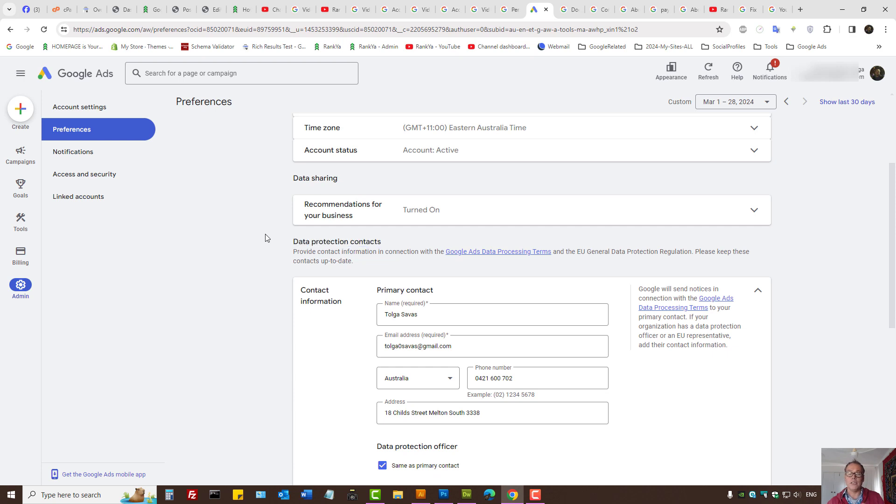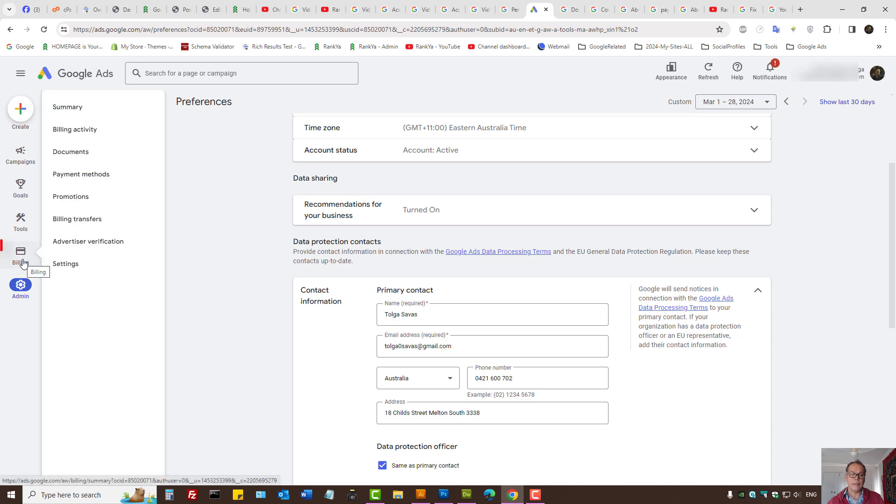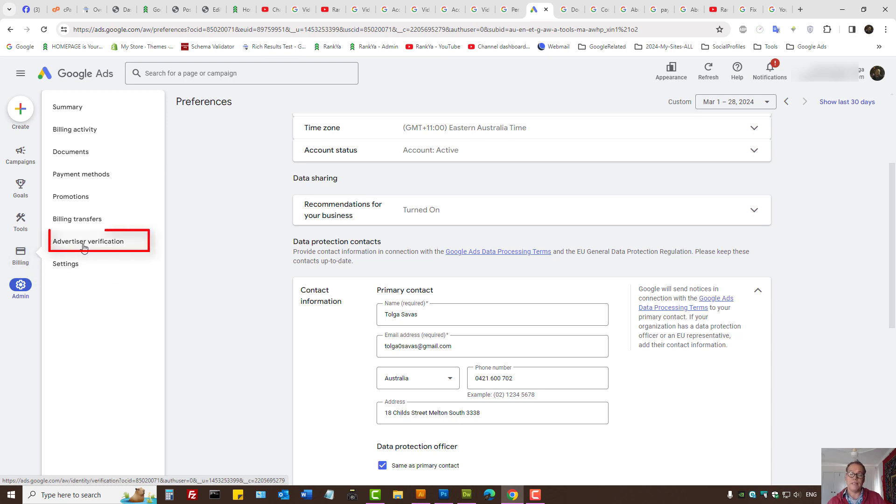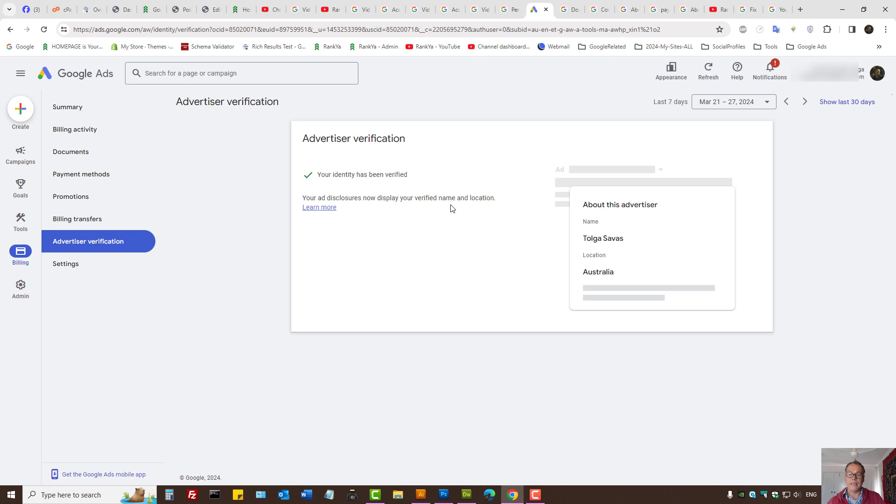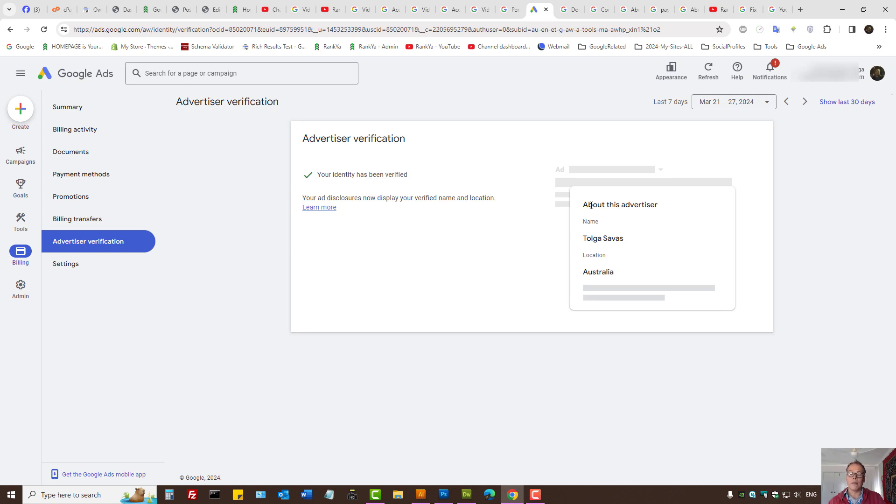When you're logged into your Google ads, on the billing menu option, so this is the latest 2024 user interface, we have a link for advertiser verification. Let's press on that. And here basically what will happen is by the governing laws of Google ads or YouTube ads, if someone wants to find out who advertised the ad, then this information will be displayed next to the ad.